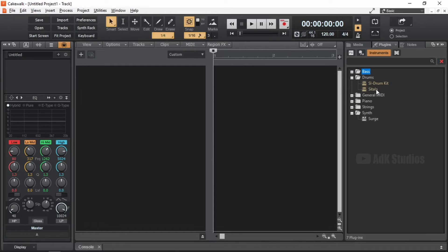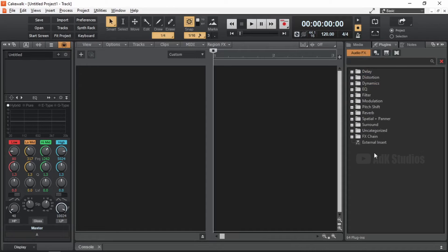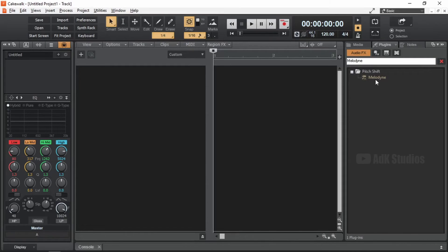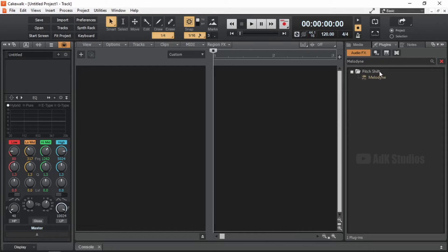Remember that there was one more plugin in the same folder as Sitala? Melodyne? Well, it's an audio effects plugin. So we click on this icon. Okay. There's a lot more. I'm going to type in Melodyne. And there it is. Already categorized under the right section.